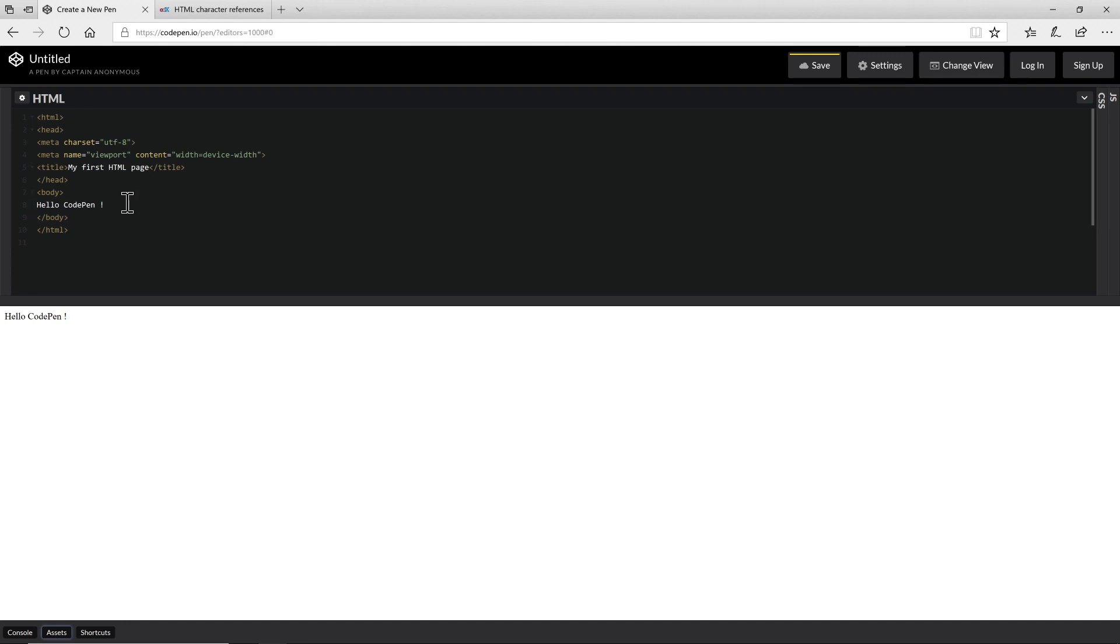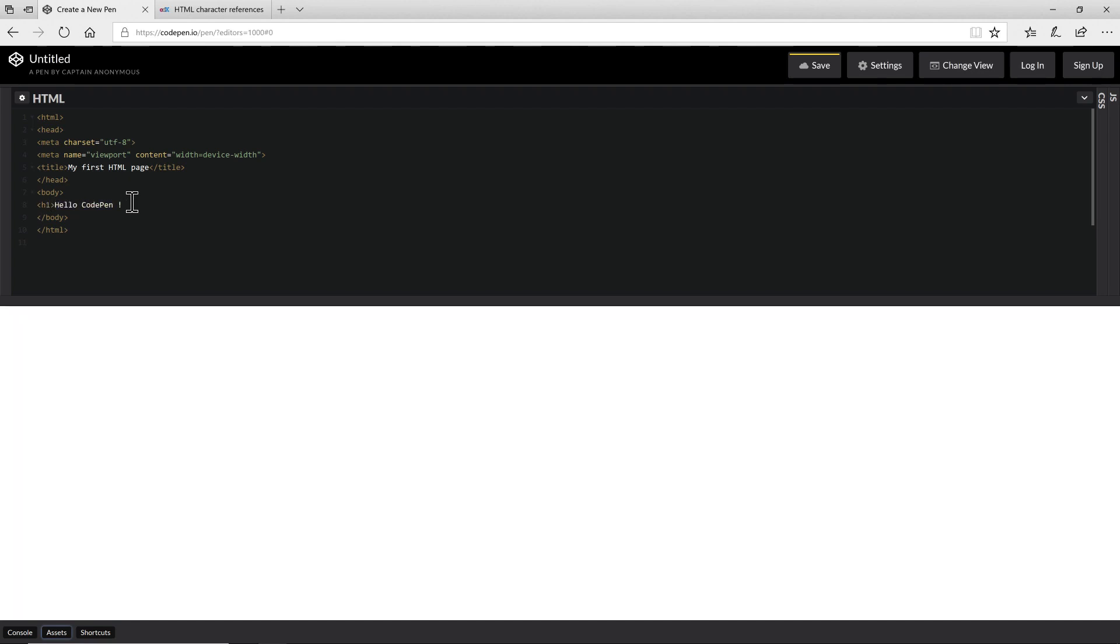So I'm going to change my code, hello code pen. I'm going to wrap it in a header, a h1 header and we should see that text get larger in the output panel. So I'll put in my tag and you can see that it's actually expanded which is great.